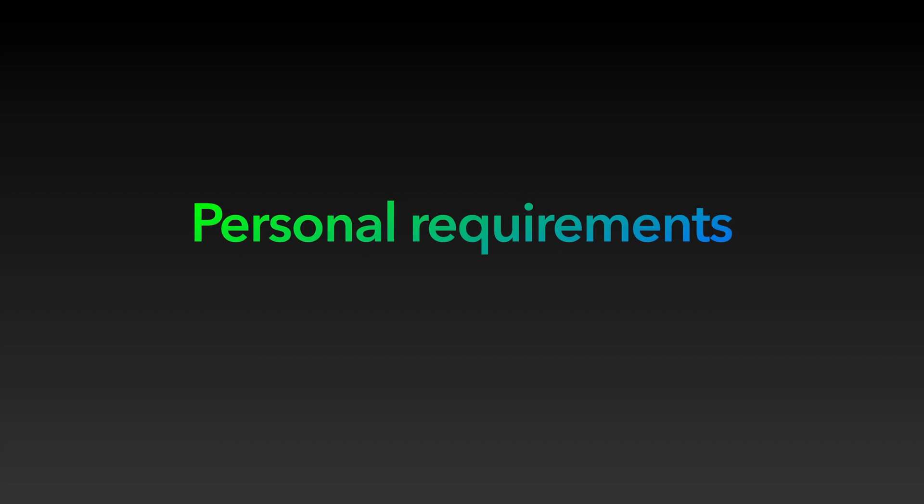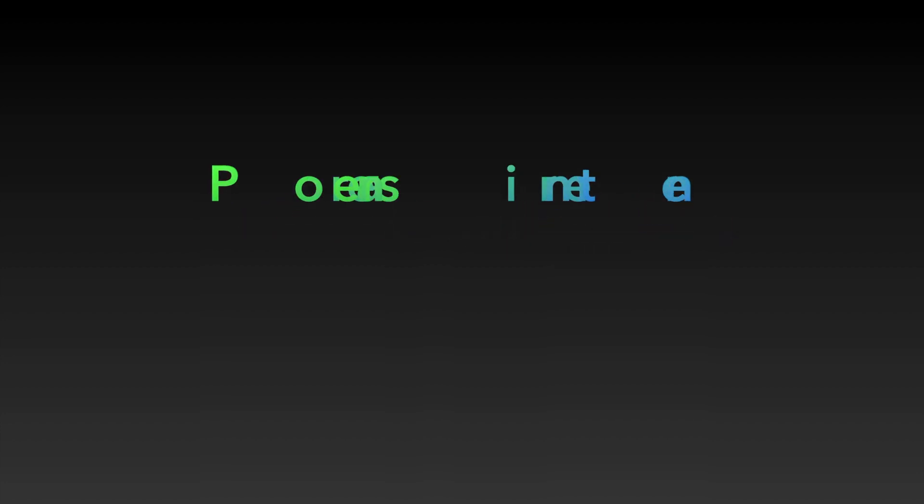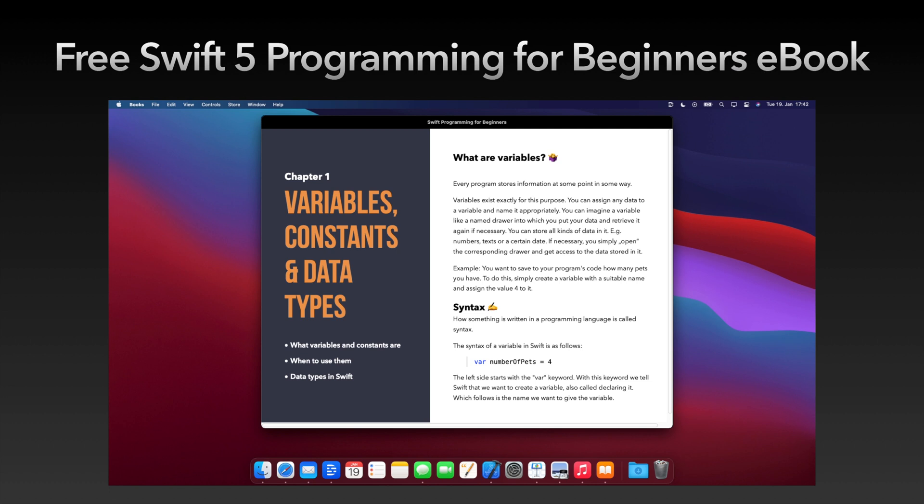Personal Requirements: We try to explain everything as simple as possible and always step by step. However, we recommend to be at least familiar with the basics of the Swift programming language. But you don't need to be a professional programmer to understand and apply what you will learn in this course. If you are a beginner, we recommend reading our free Swift 5 programming for beginners ebook first to get you started. Check the description for this.